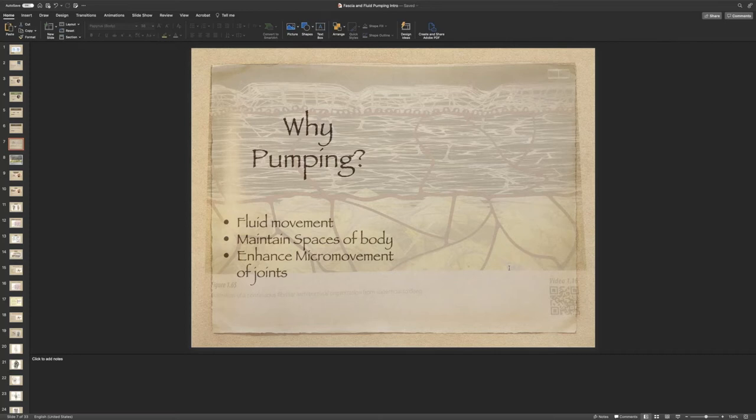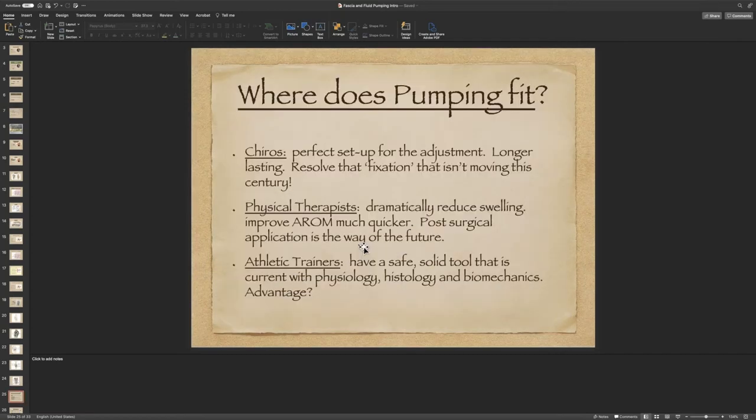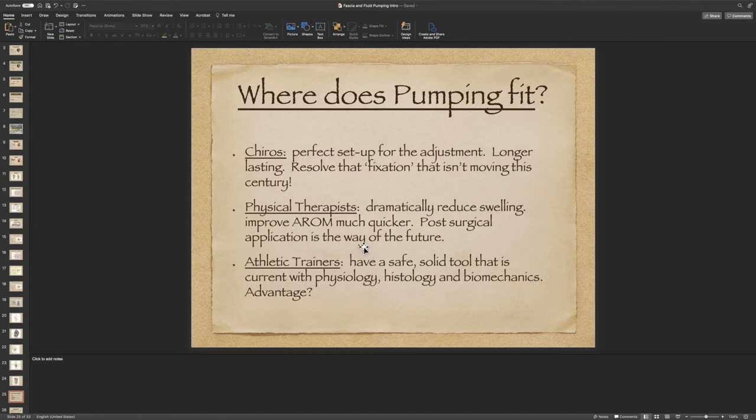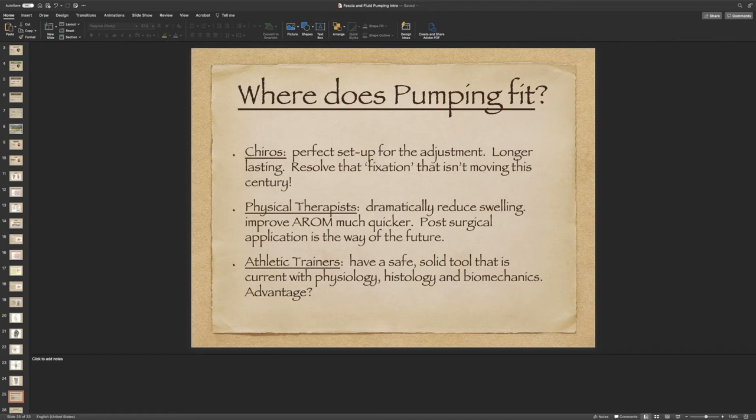Where does this fascial and fluid pumping fit in? Ideally, we're all working together on the same model of physiology and anatomy, because this isn't about opinion. This is about what is in the body, and how we treat it and train it should all be relatively the same. Some of these fundamentals belong in all programs.